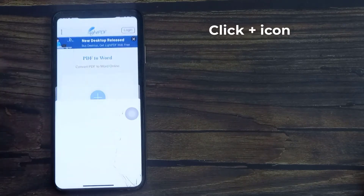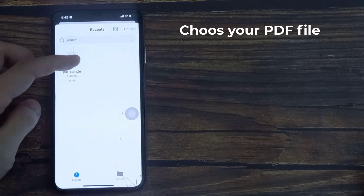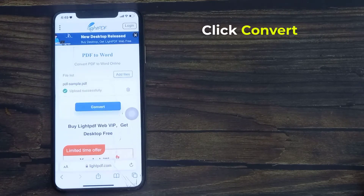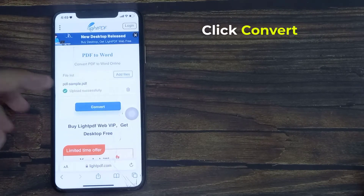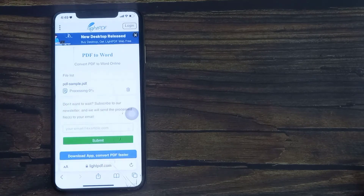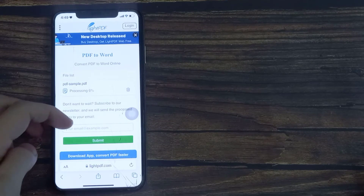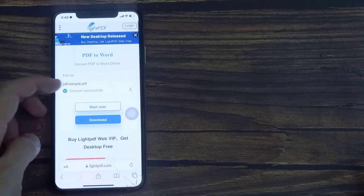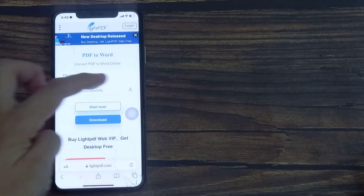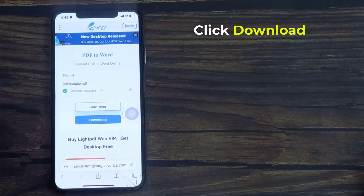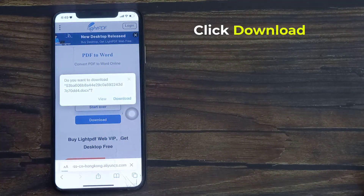Next, click the Choose File button, then locate and select your target PDF file. Now click the Convert button. Once converted, click the Download button to save your file on your iPhone.